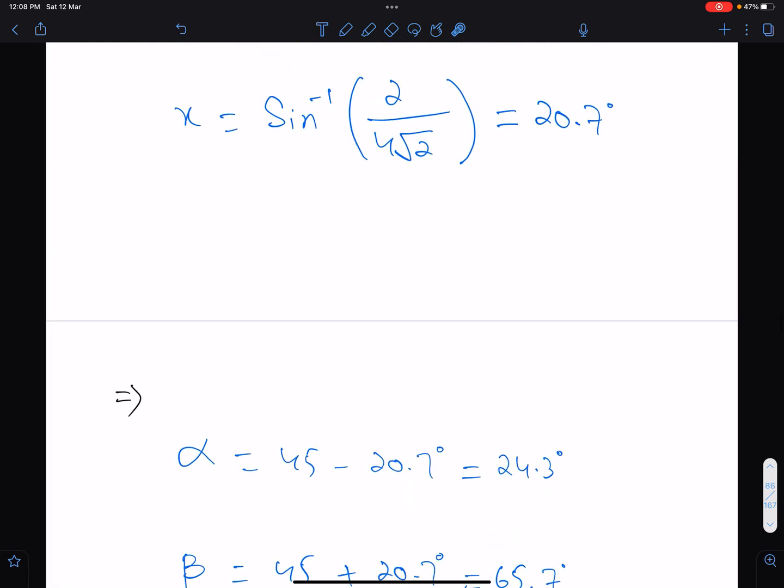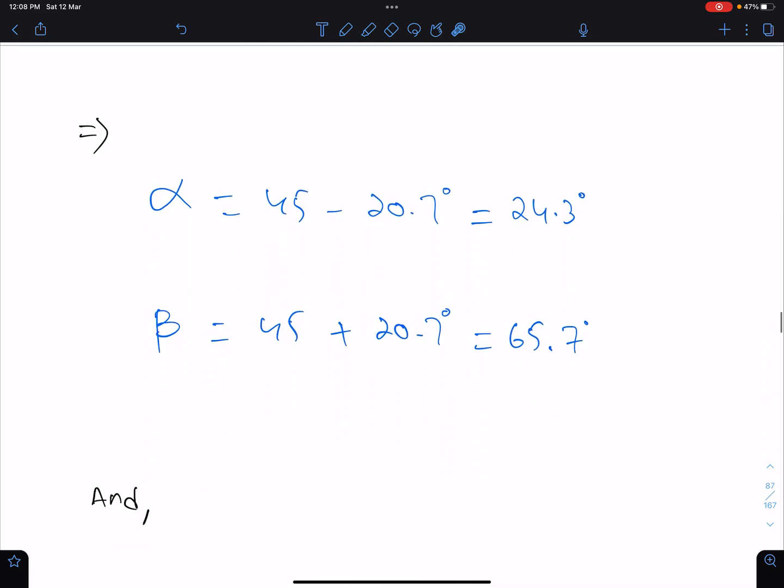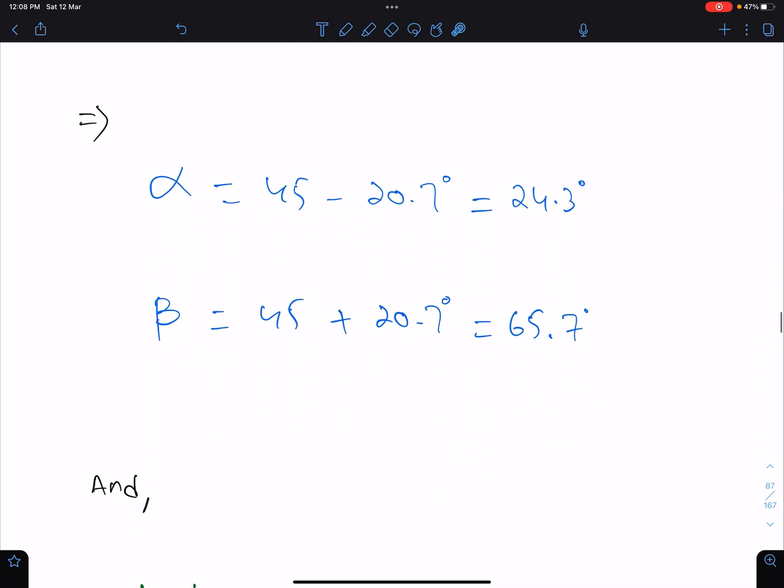I hope this lecture helps you understand the concept of greatest and least values of modulus z and argument z.